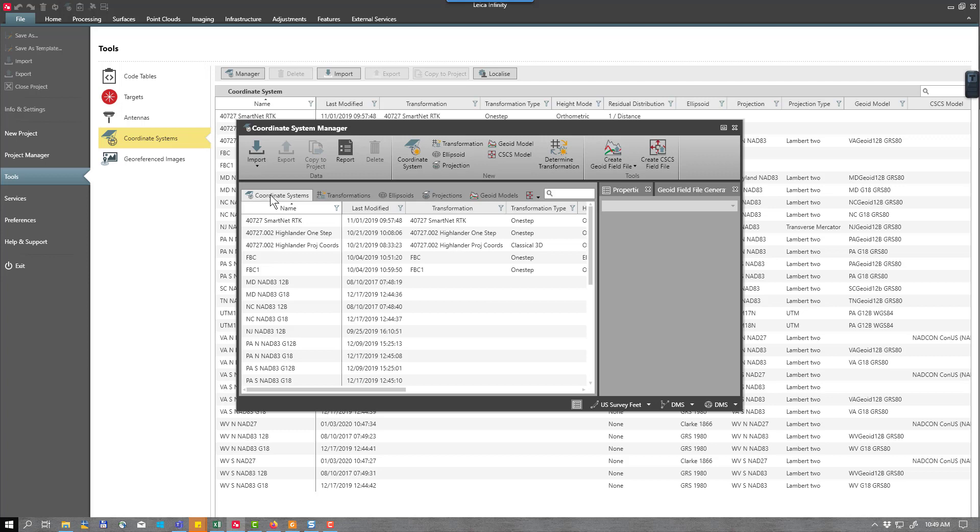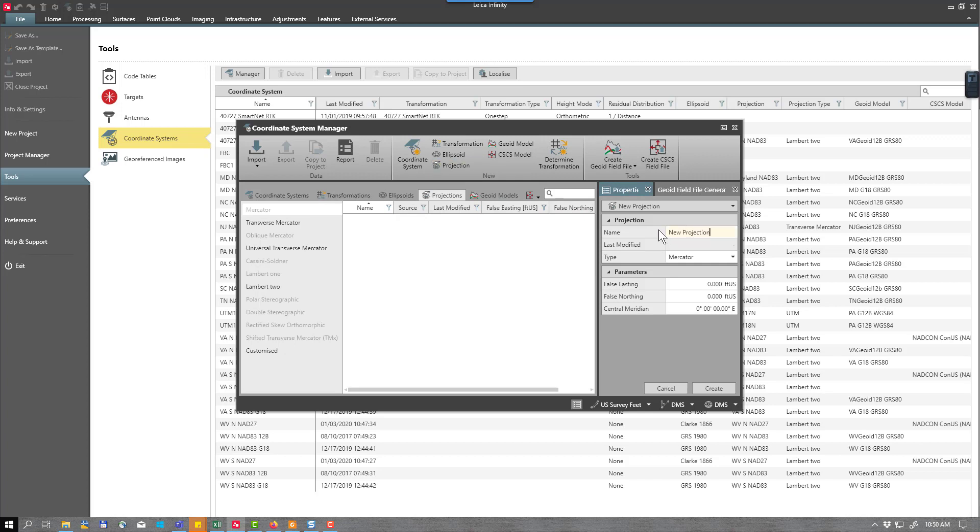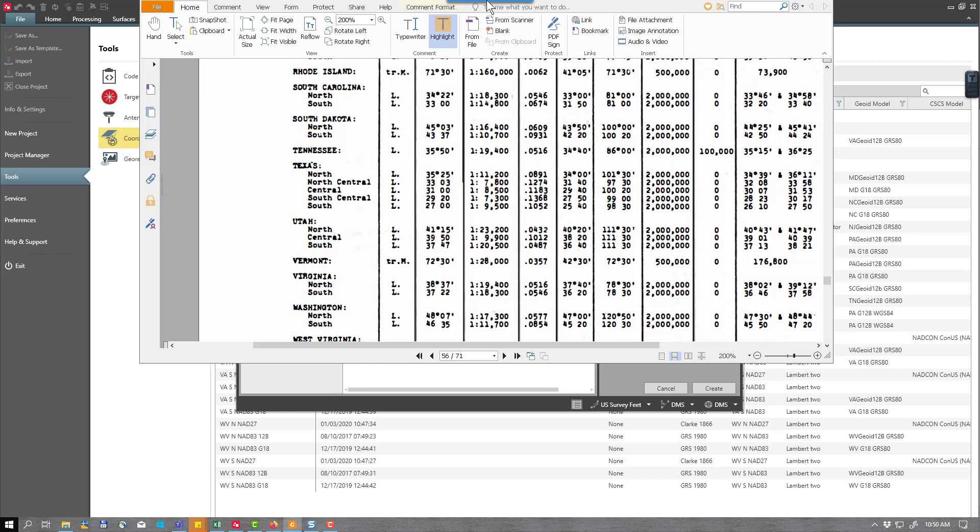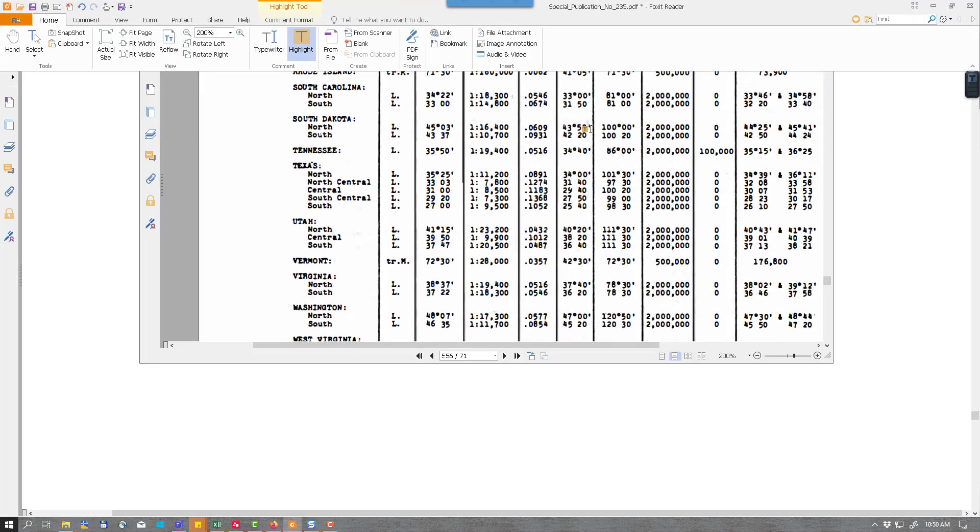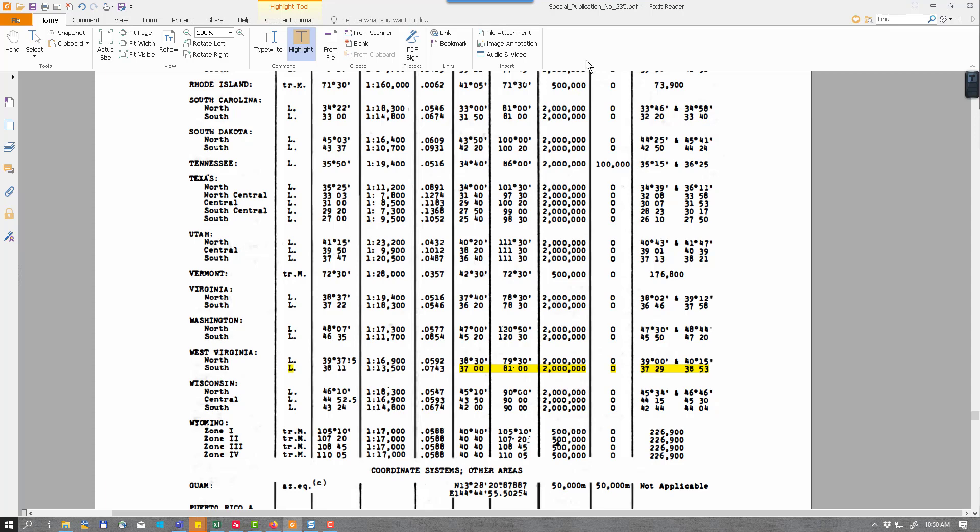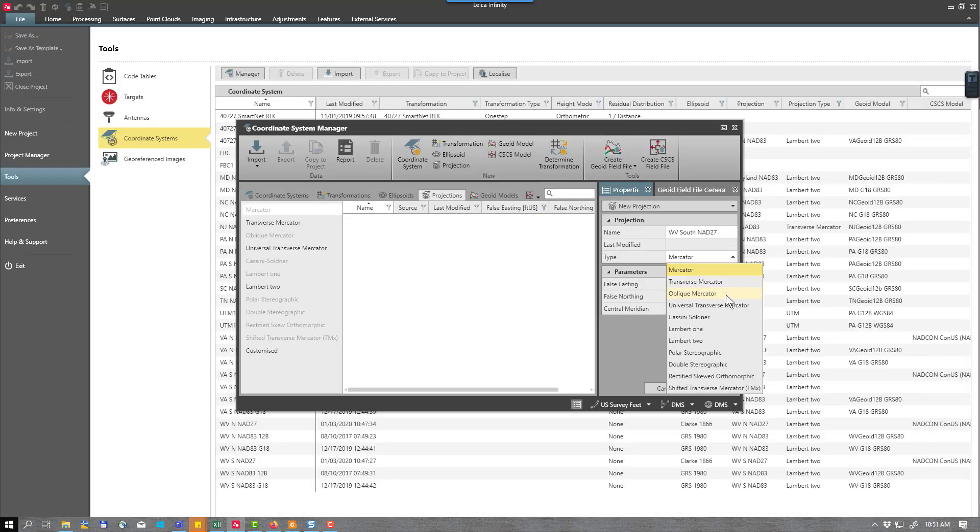The first thing we need to do when we're creating an NAD27 coordinate system from scratch is to create a projection. I'm here in my coordinate system manager and I will select projection and give this a name. I'm going to call this West Virginia south NAD27. Then I will reference my publication from NGS. I have highlighted the information for the West Virginia south coordinate system that I will need. This is a Lambert projection.